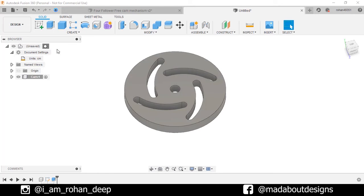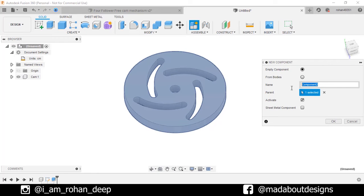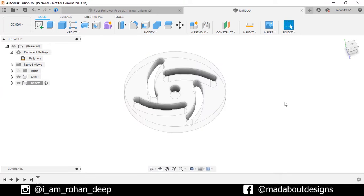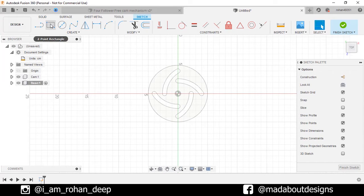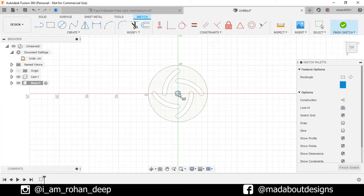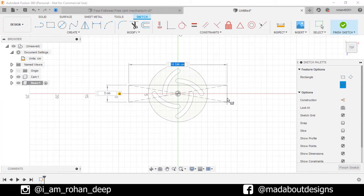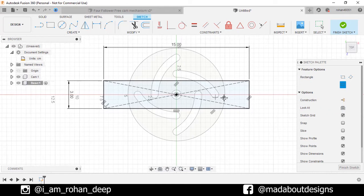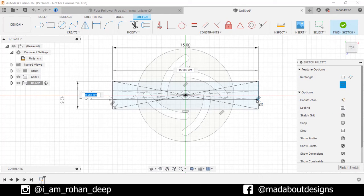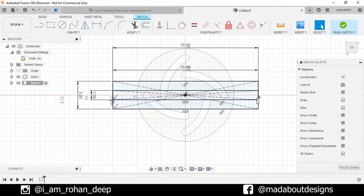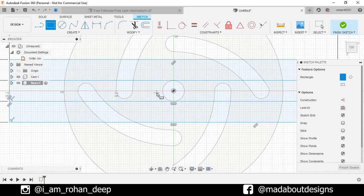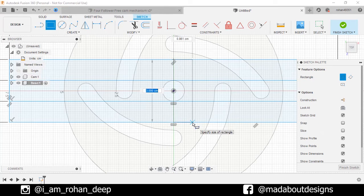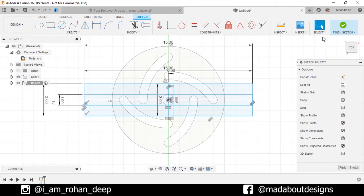Now go to main assembly. Create a new component and give it a name base. Keep it active and click OK. Create a new sketch on the top plane. Go to two point rectangle and change it to center point. Select the center as the origin and give it a dimension of 3 by 15 centimeter. Draw another rectangle from the same origin, this time give a dimension of 1 by 15 centimeter. Now delete these construction lines. Go to two point rectangle, select the first point vertically aligned with the origin and give a dimension of 3 by 0.5 centimeter. Here is our profile ready. Finish sketch.